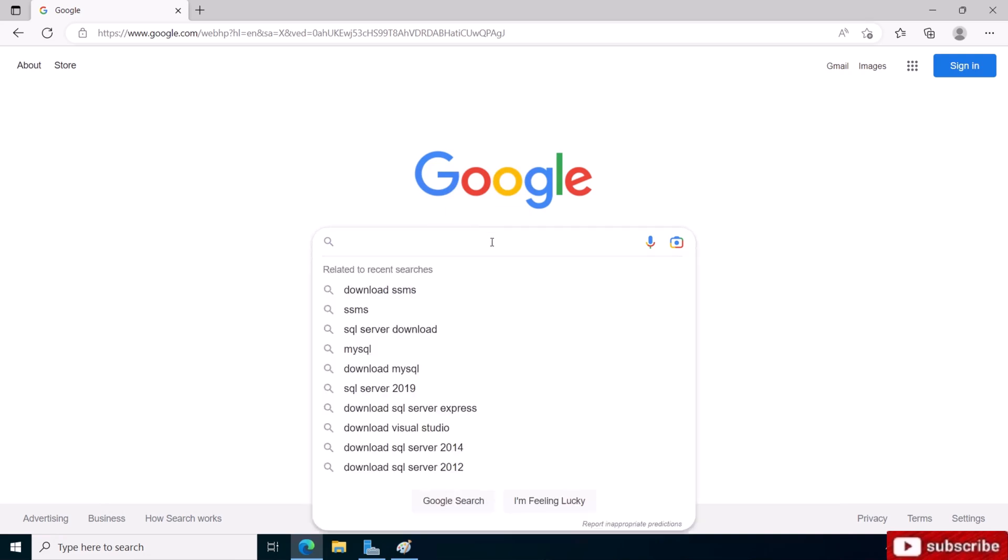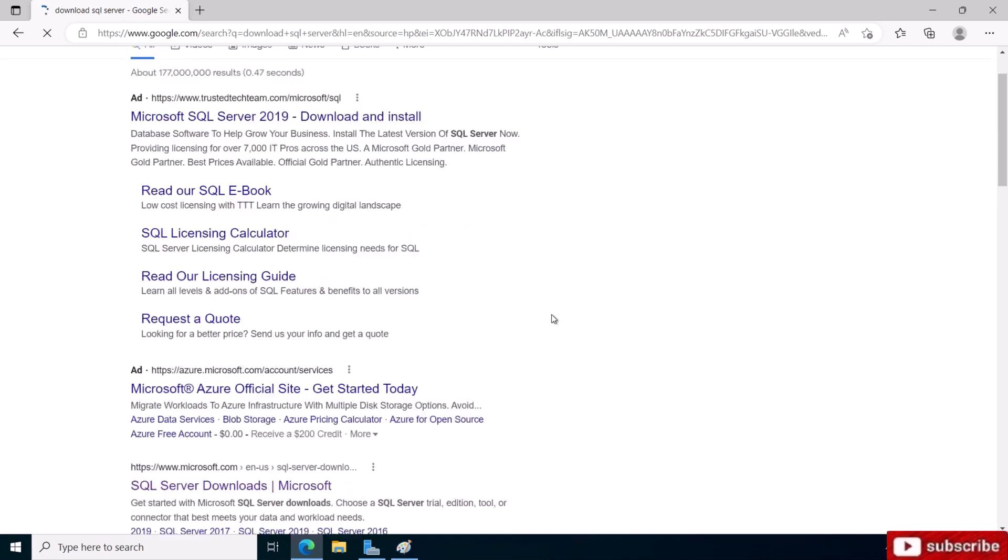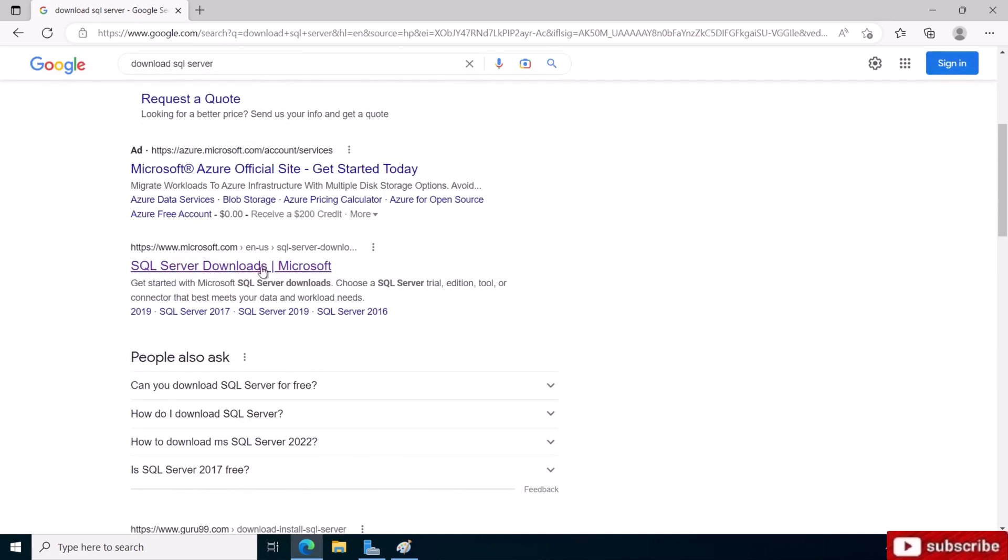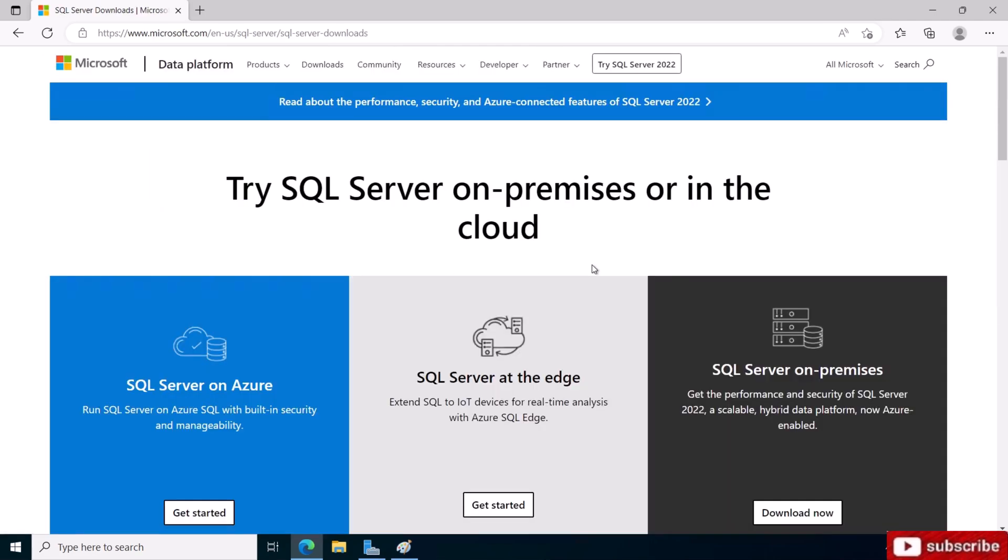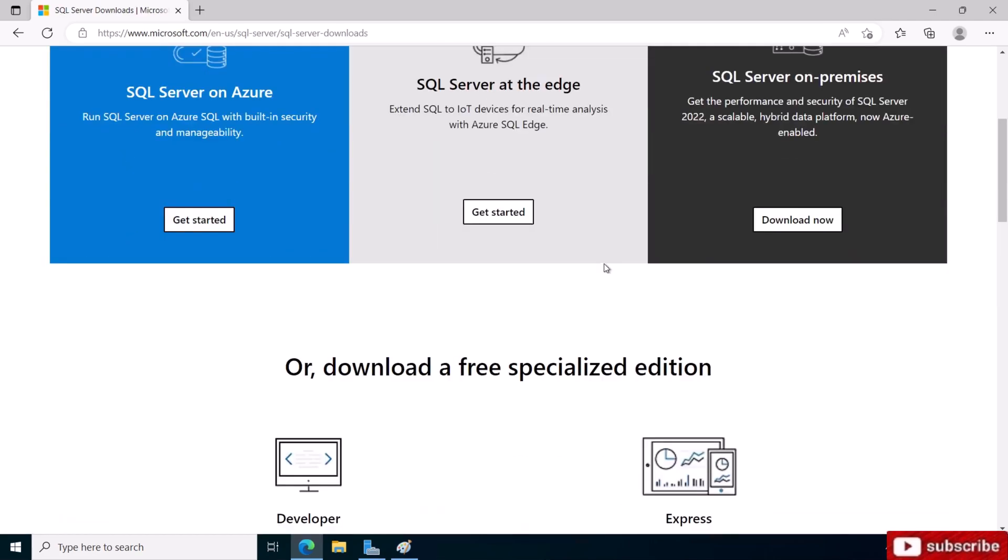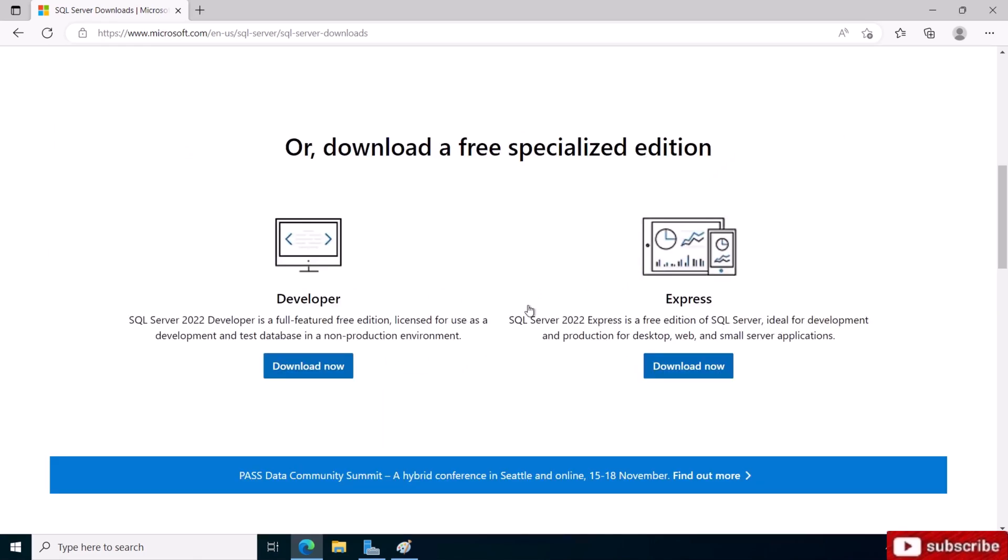First, we go to Google and search for download SQL Server. Use this link which is microsoft.com - it gives you all the editions. If you scroll down, those are the free versions. Notice we have two free versions: Developer and Express.